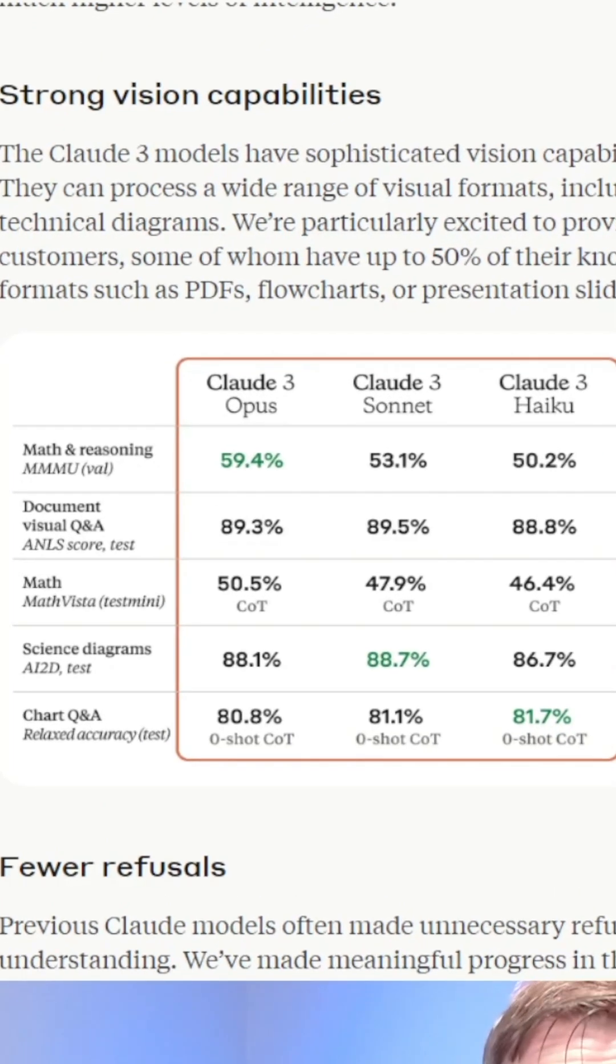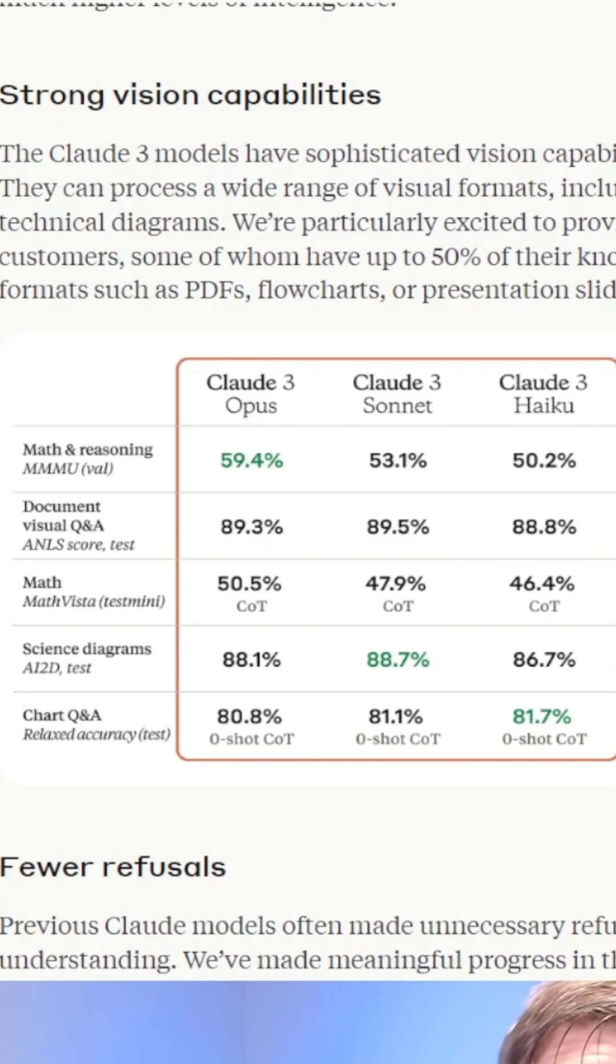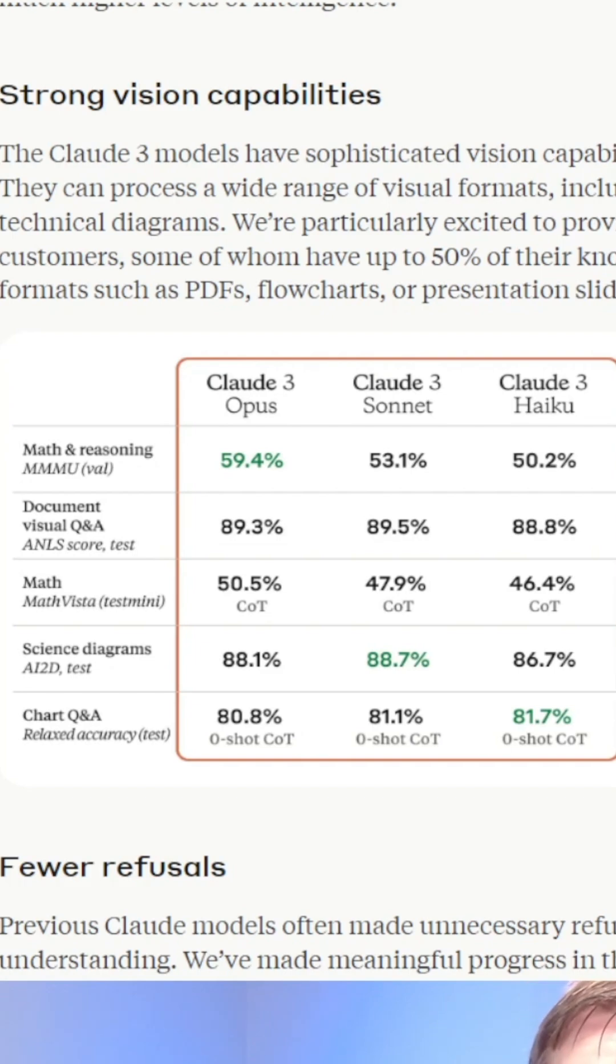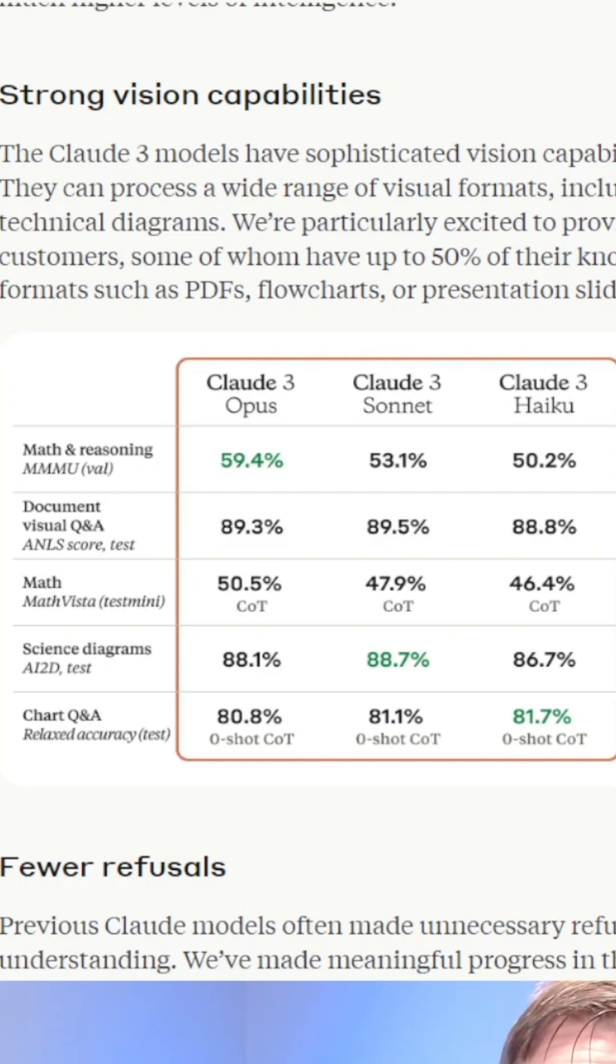Claude 3 has some impressive stats. It does really well, especially with strong vision capabilities when working with visual formats including photos, charts, graphs, and technical diagrams.